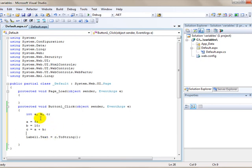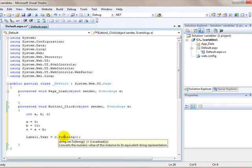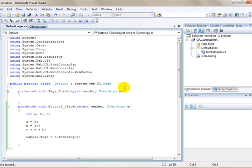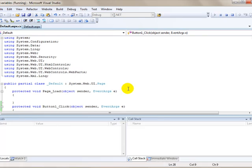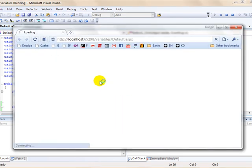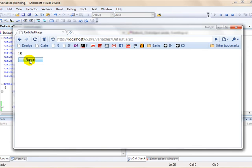So we have declared the three variables, assigned them all values, took the answer, converted the integer into a string, and used that as a text property for the label. I'm going to save all and run that. Just as we did before when we used our string variable, a button with the label that says we haven't done anything yet. Nothing has been run yet, but when we run it, it should give us the answer 15. And it looks like it worked.